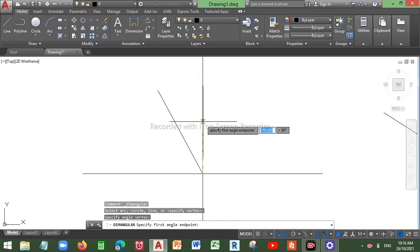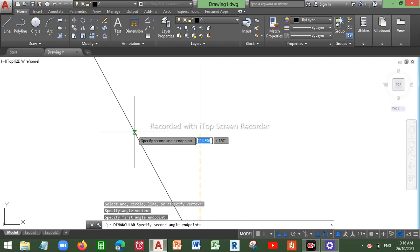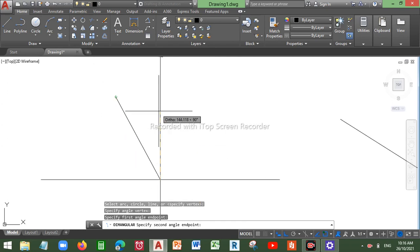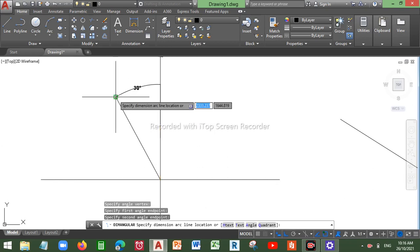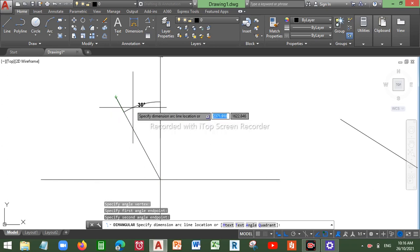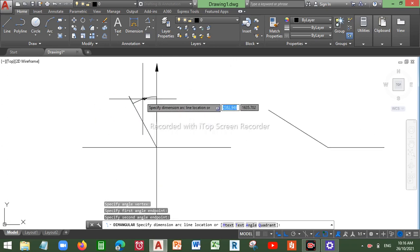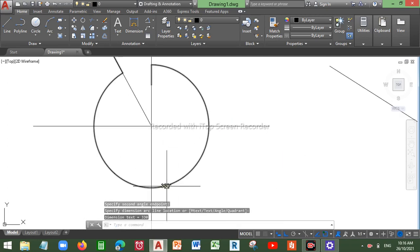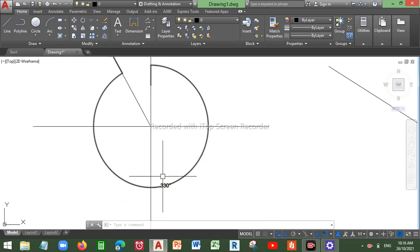First, click on the intersection — your vertex point. Then click on your reference line first, and second, click on the line whose angle needs to be measured. You can see I get a measurement of 30 degrees going anti-clockwise, or 330 degrees going clockwise. That's how you measure your required exterior or reflex angle.